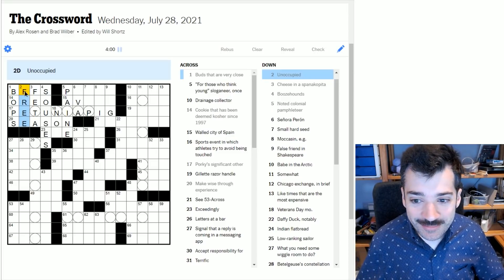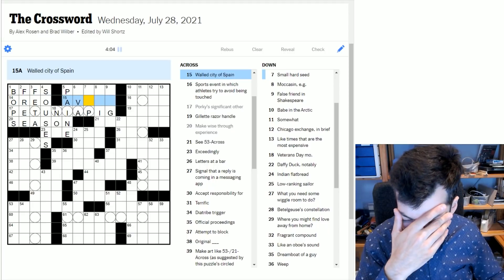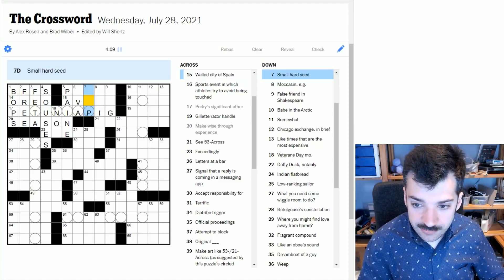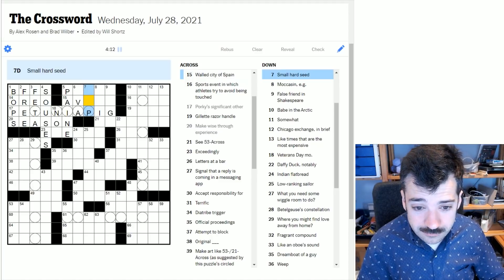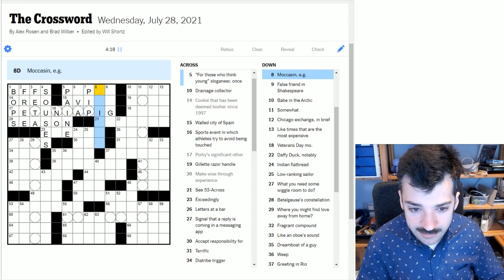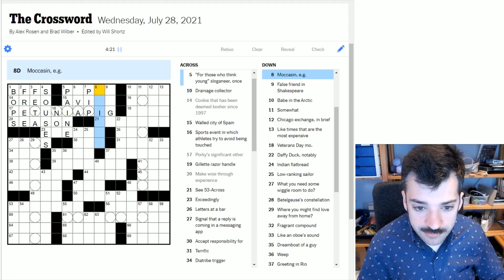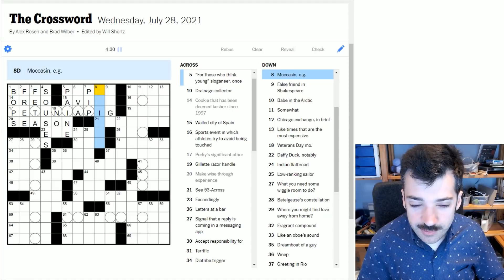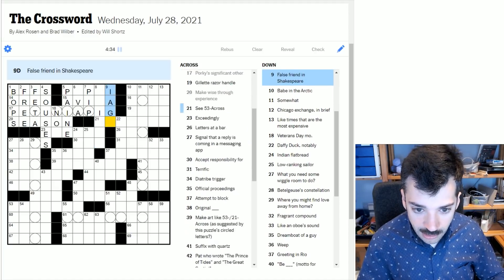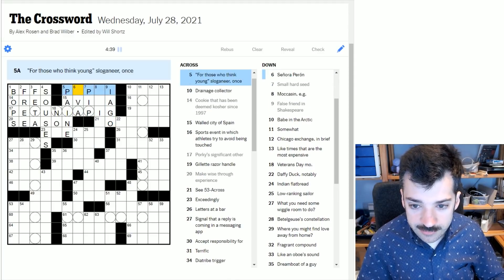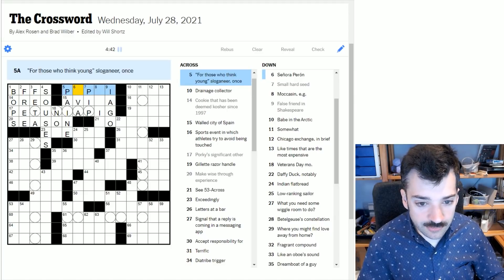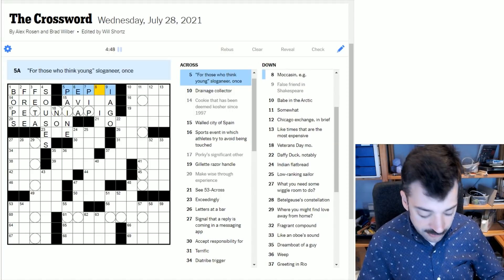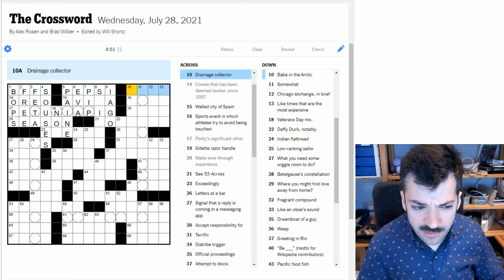For those who think young sloganeer once. I'm not sure. Walled city of Spain - I can't bring it to mind. Small hard seed - could it be a pip? A moccasin is a shoe or a slipper, but it's also an animal, isn't it? A water moccasin. False friend in Shakespeare - this is probably Iago. When I look at the crosses here, it certainly looks like Pepsi.